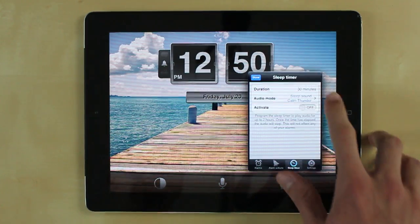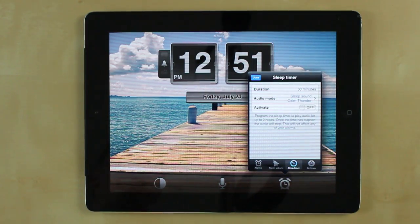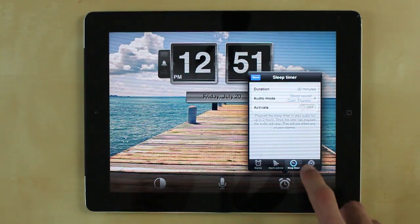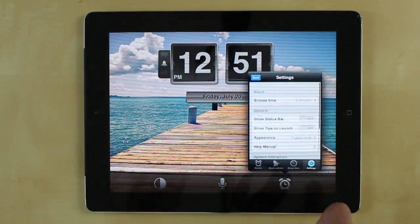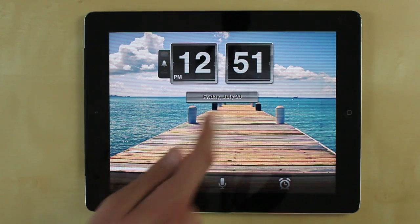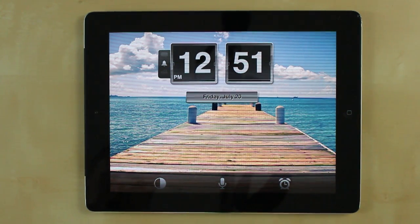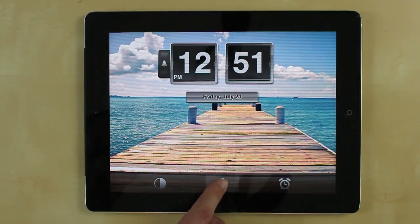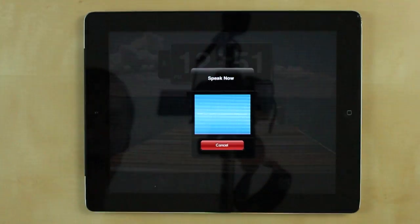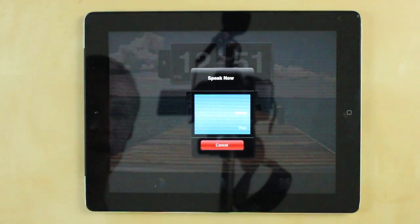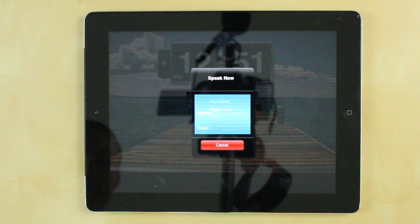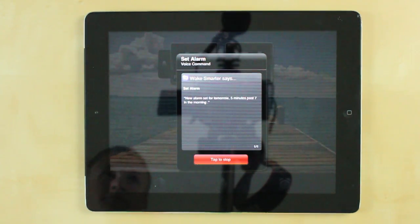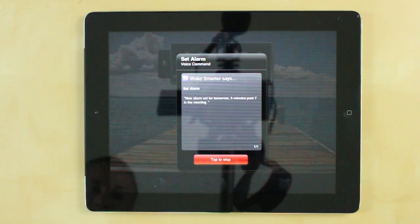And that's sweet because then your music won't be playing all night long. And then over here you have your settings so you can even further customize. Oh! I just remembered something. I need to wake up a little bit earlier tomorrow so hold on. Add an alarm for 7:05 AM. New alarm set for tomorrow, 5 minutes past 7 in the morning.